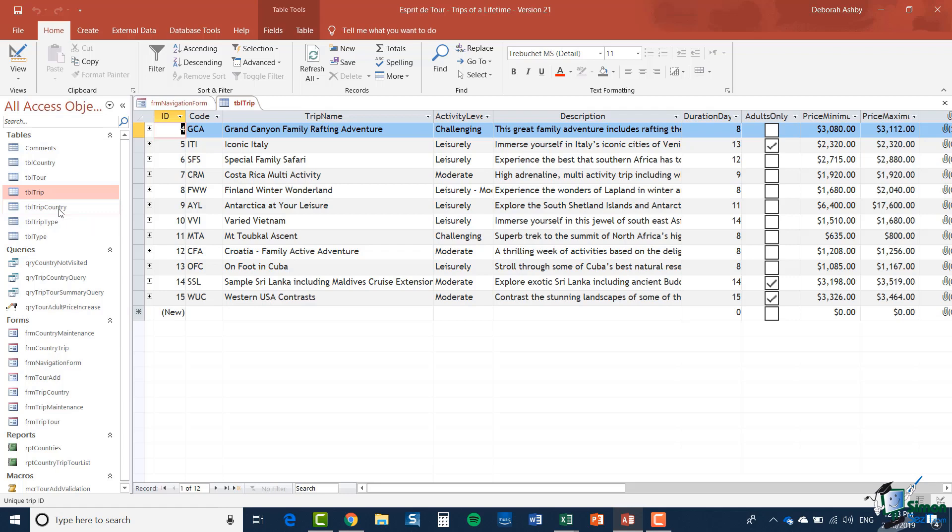One option of course would be to import the data into the workbook but in this section we're going to concentrate on connecting to the information in the database and creating a live connection between the two.